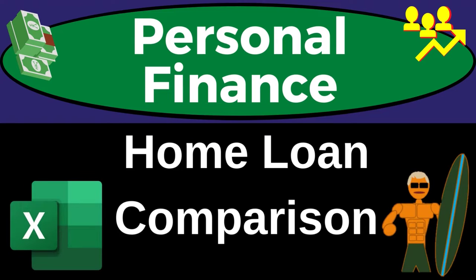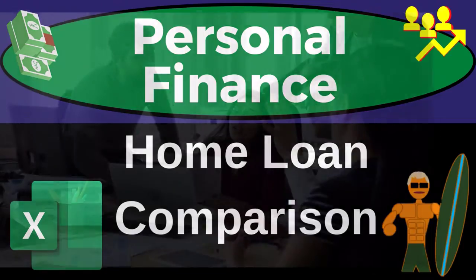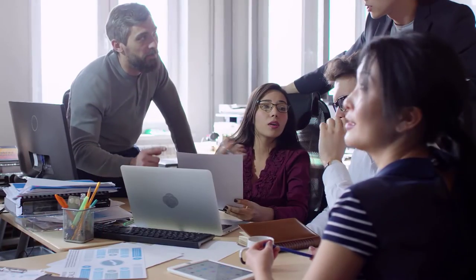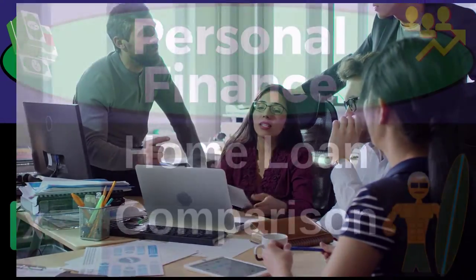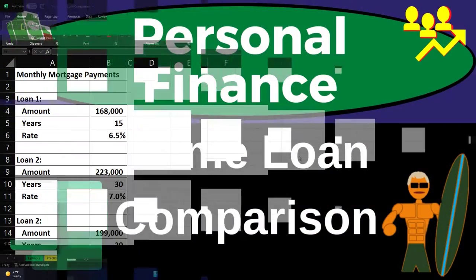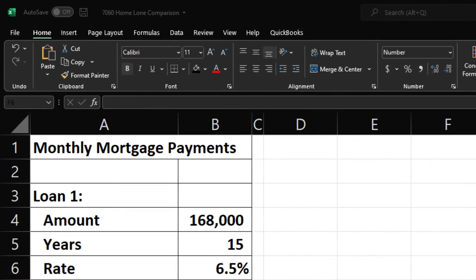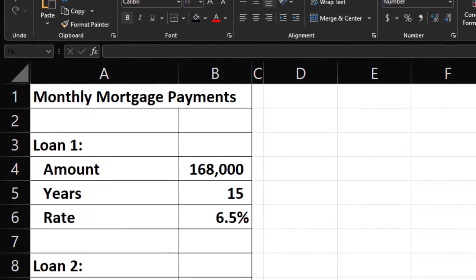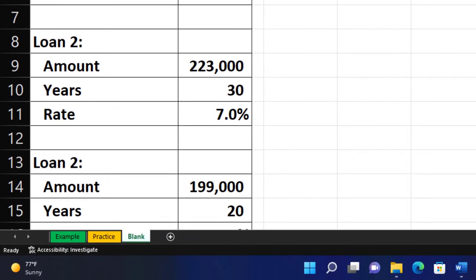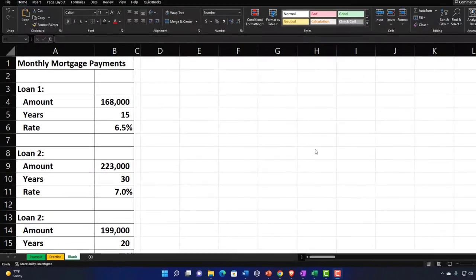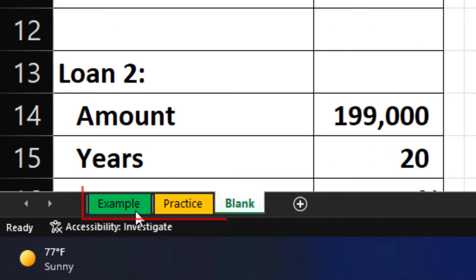This is a personal finance practice problem using Excel on home loan comparison. Here we are in our Excel worksheet. If you don't have access to the Excel worksheet, that's okay — we're basically going to build this from a blank sheet. If you do have access, we've got three tabs down below: the example tab, the practice tab, and the blank tab.